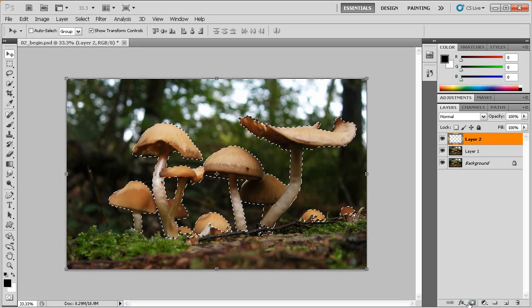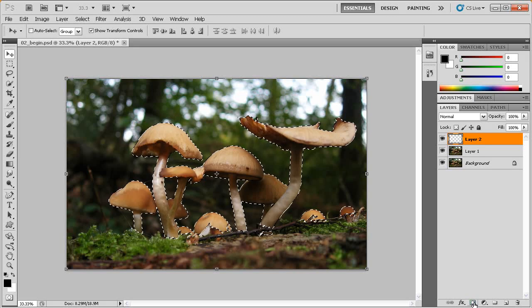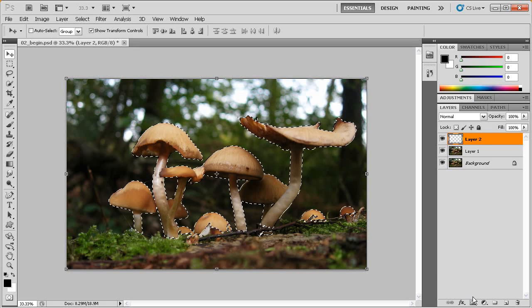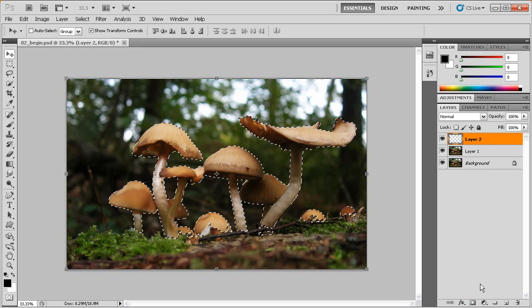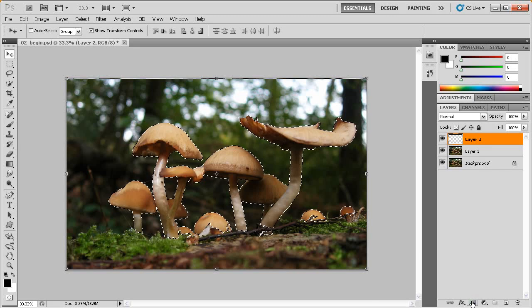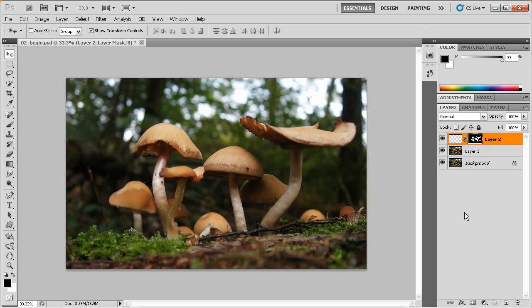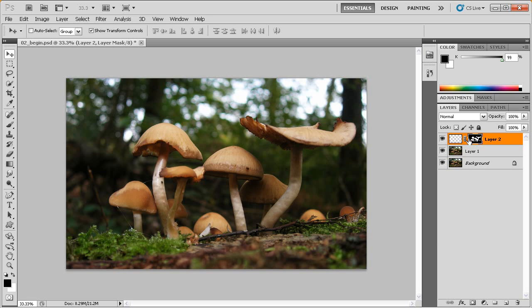So with this Layer 2 selected, let's come down here and now we're looking for this gray rectangle with a white circle in it at the bottom of the Layers panel. We'll go ahead and click on that button. And notice that we've created a mask here for this layer. The selection is gone, but we've added a new thumbnail here. And if you notice, there's some information inside it. The mushrooms appear to be white and everything else around the mushrooms appears to be black.